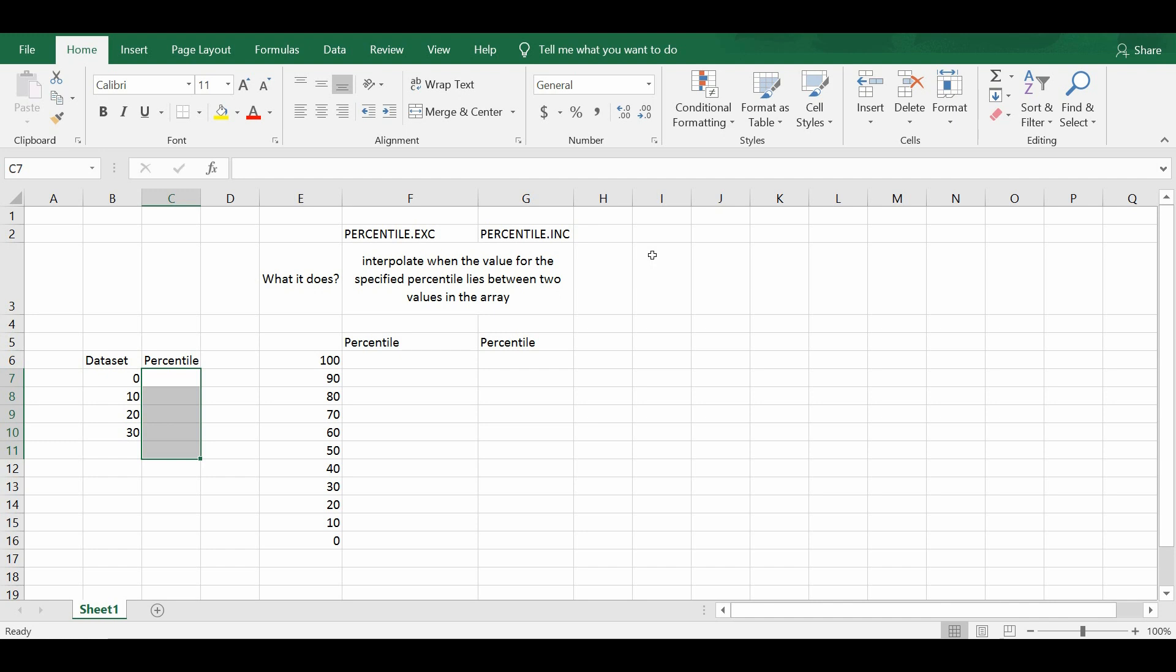In today's video, I'm going to explain the difference between the function PERCENTILE.EXC and the function PERCENTILE.INC. So first thing first, I'm going to show you the difference between the two functions by using an example.